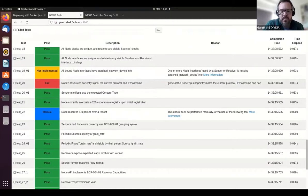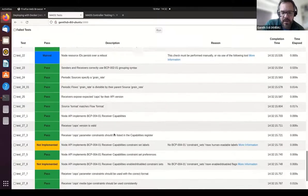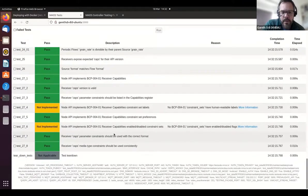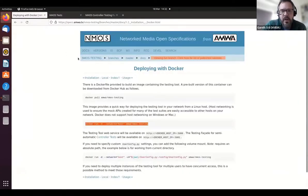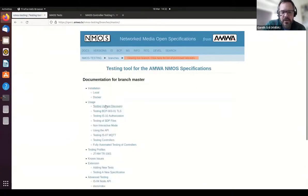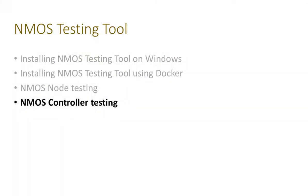More advanced configuration options for the testing tool are introduced in the documentation, along with some advice on how to test particular scenarios. Okay, Jonathan, do you want to show how you test the controllers?